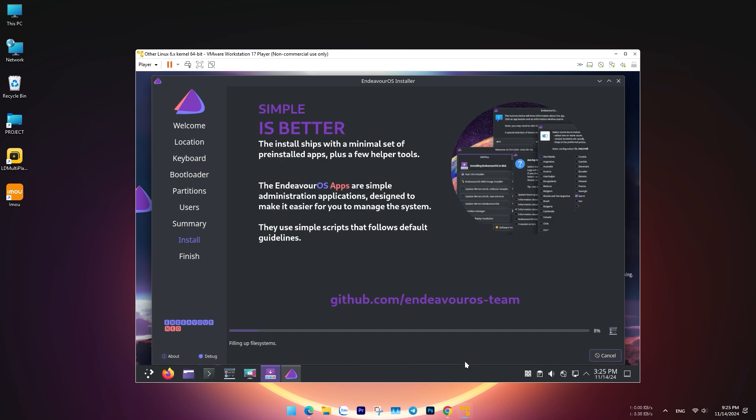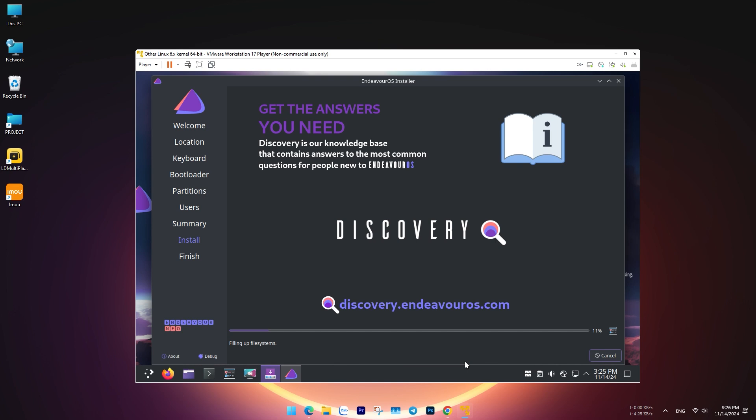The installation process takes about 5 minutes, and you will receive a notification to restart in order to complete the installation.